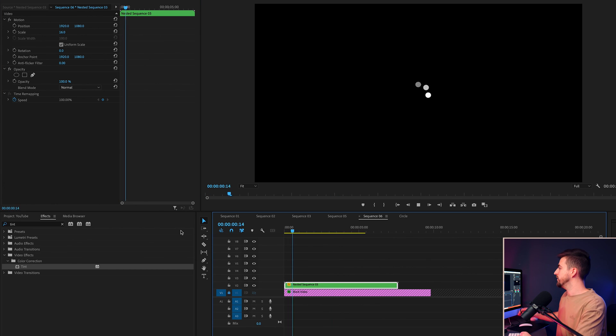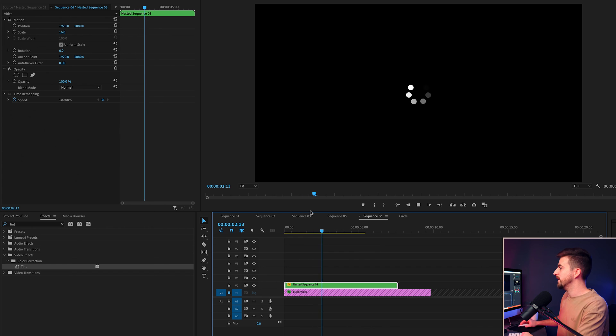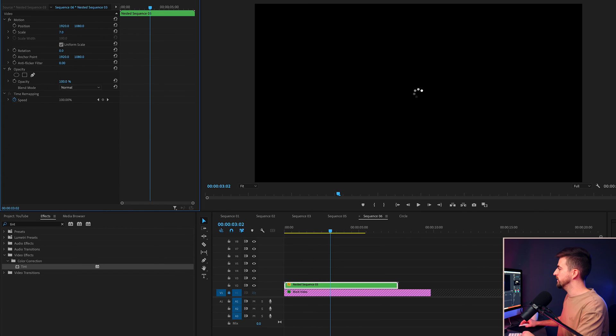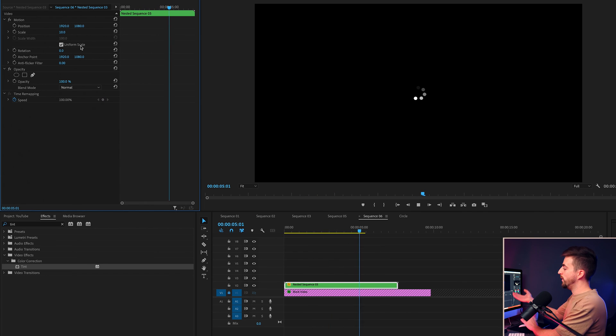So as you can see, that looks really good. That is exactly how you would imagine a loading circle to look.